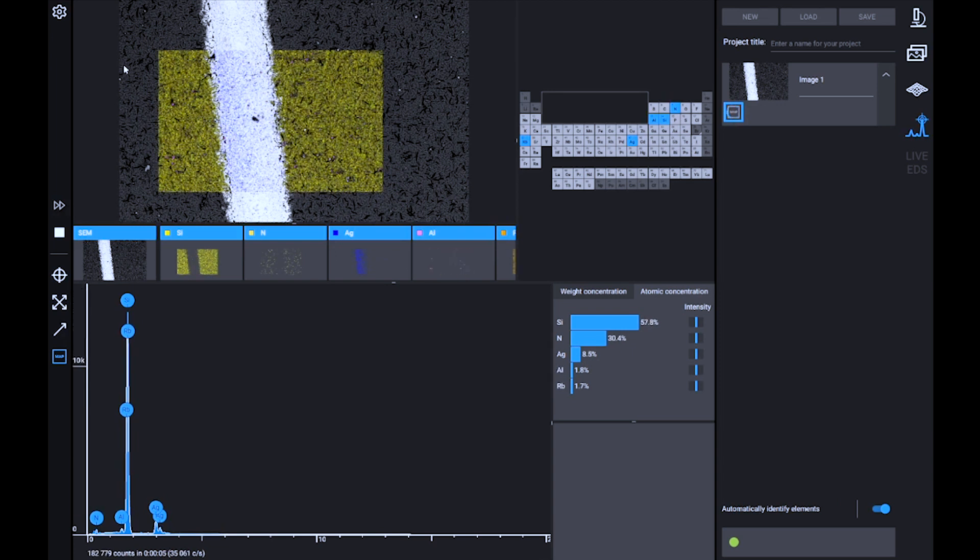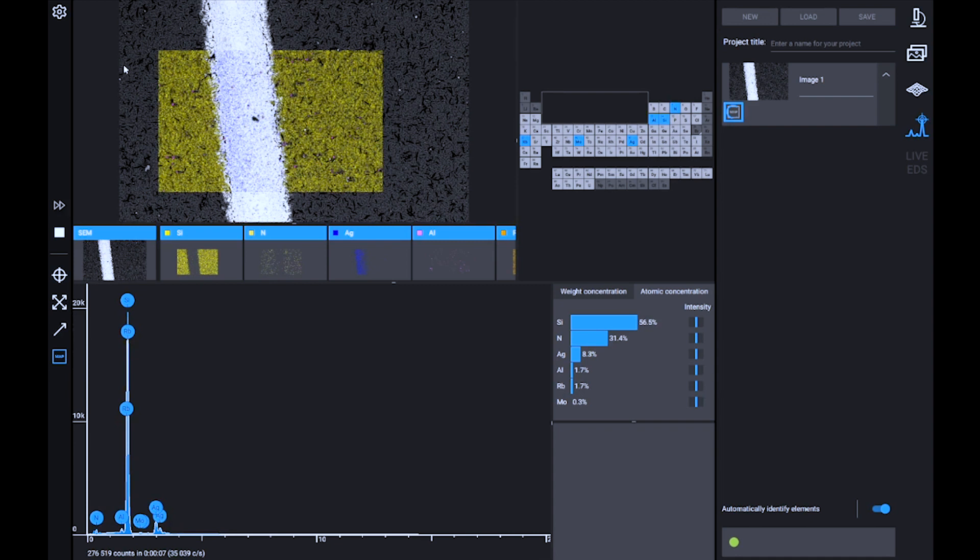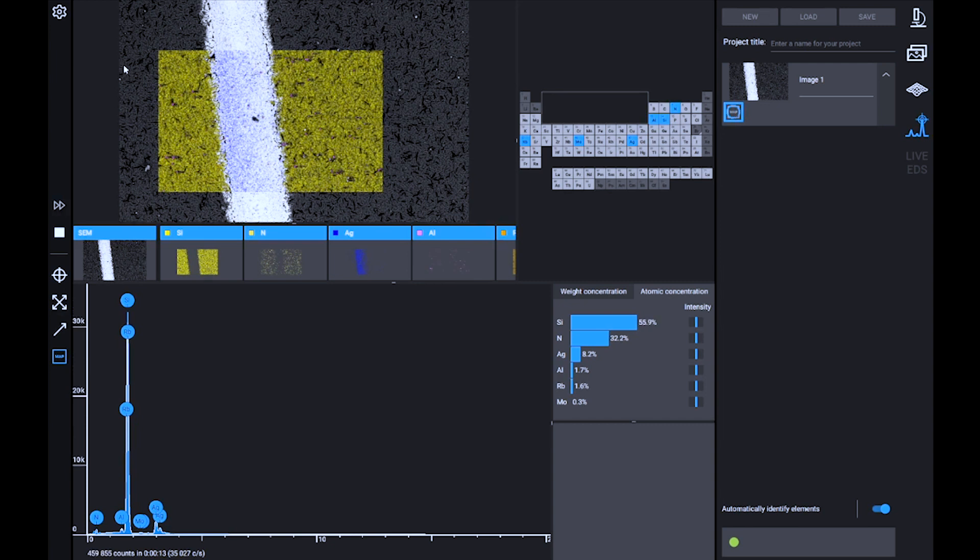In this case, for example, we can see a distribution of silicon in yellow, aluminum particles, and in blue, the silver that's creating a stripe on this solar cell.